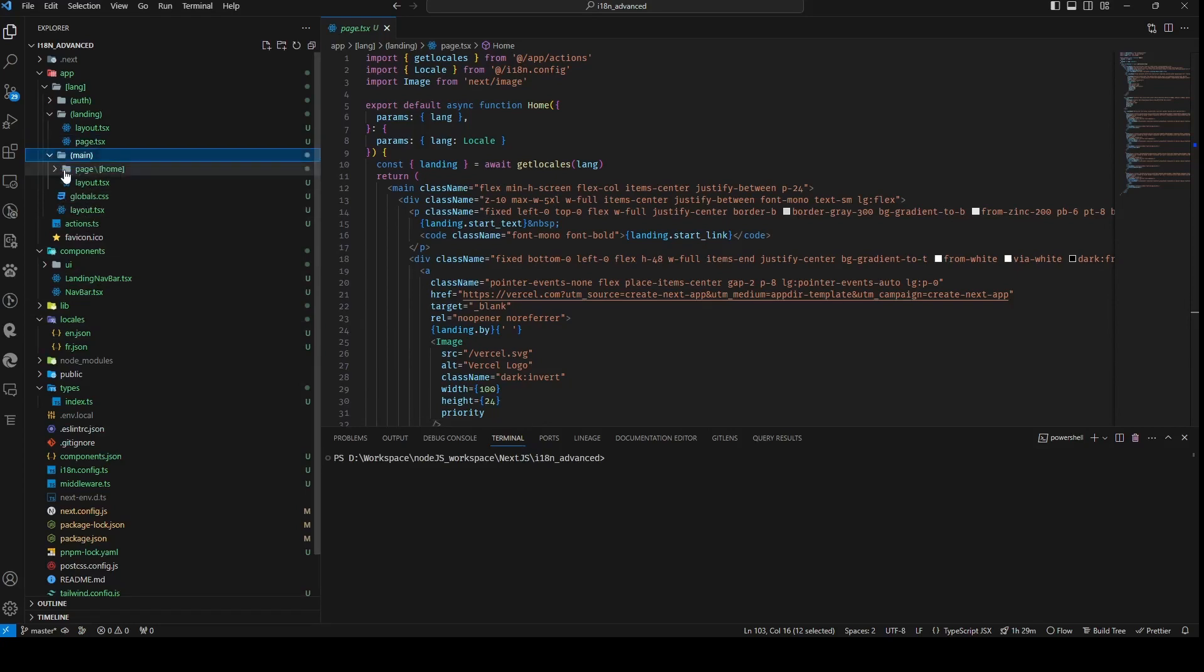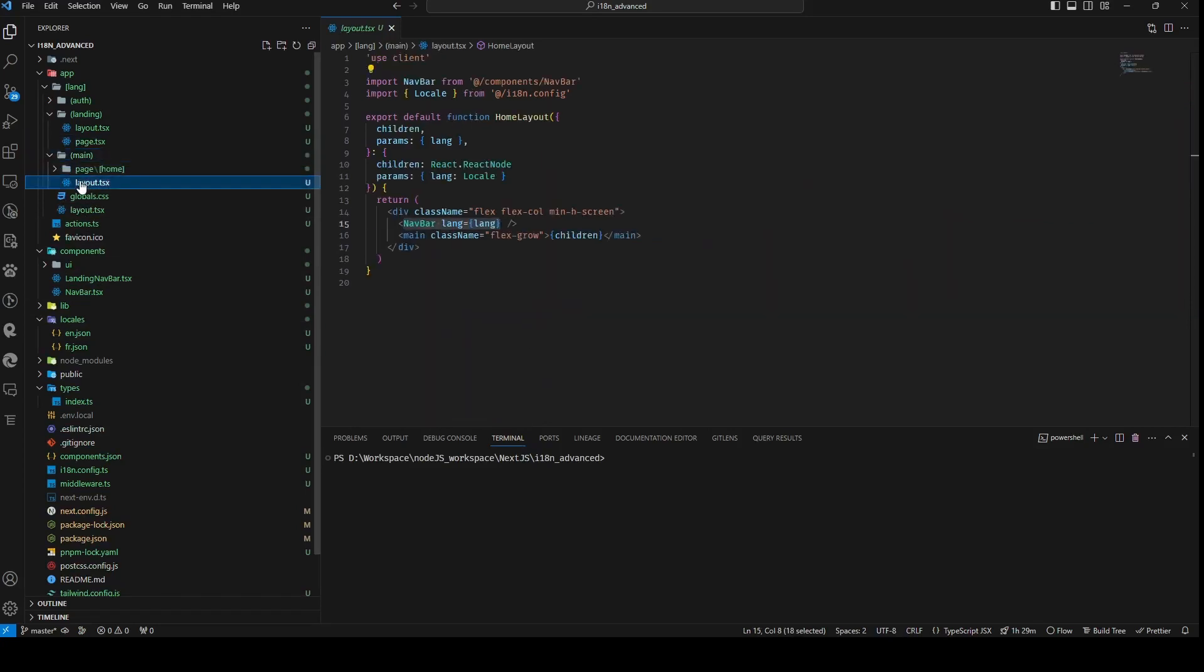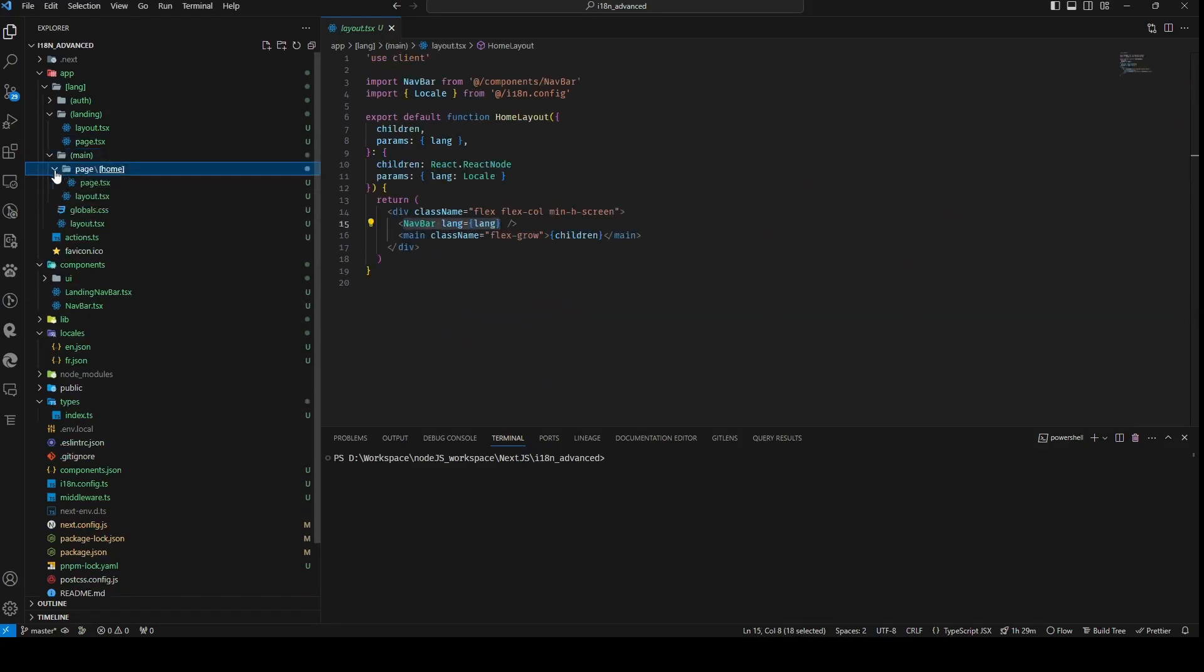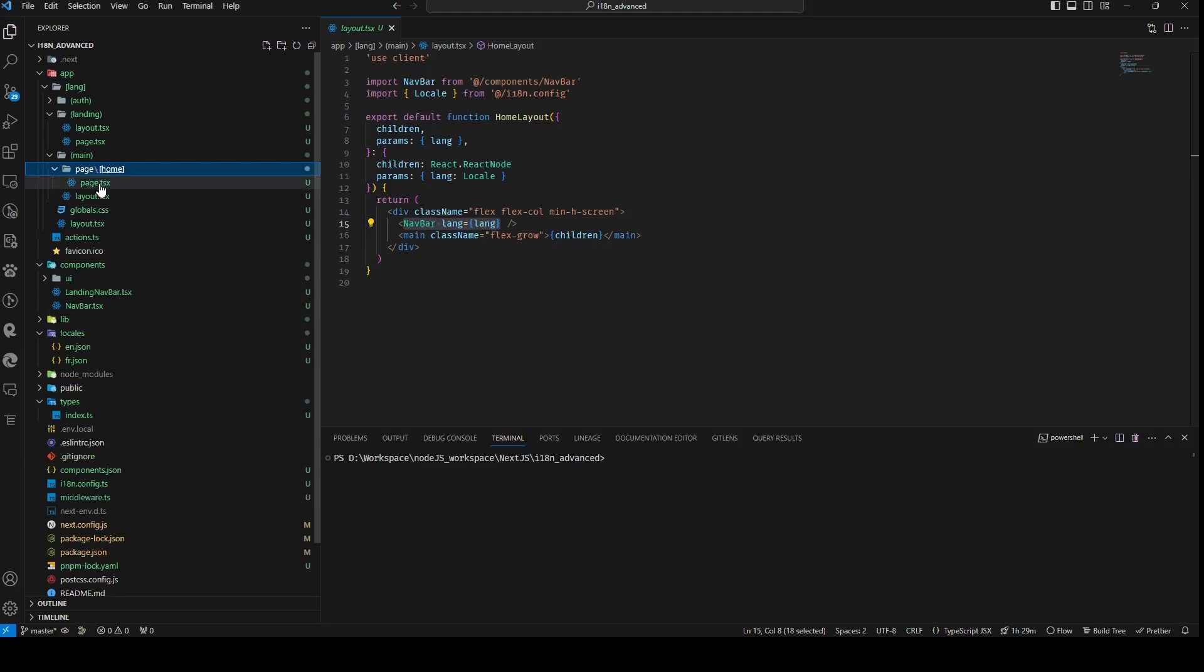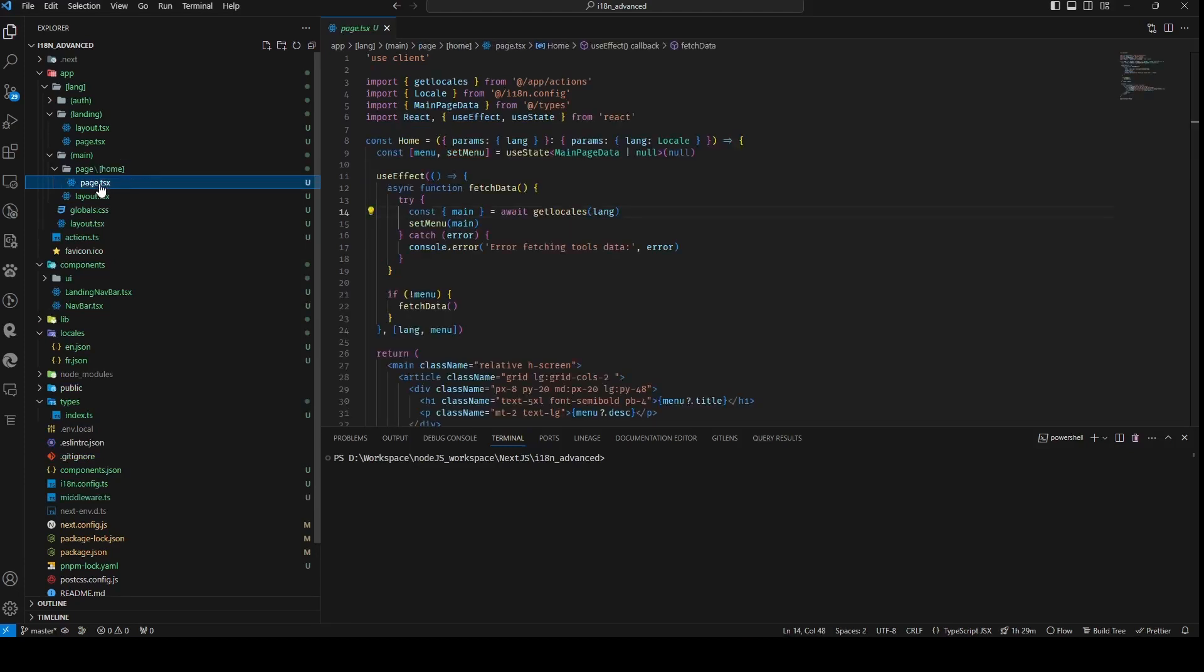On the main page, our approach mirrors that of the navbar. Hooks are utilized and the retrieved data is employed accordingly.